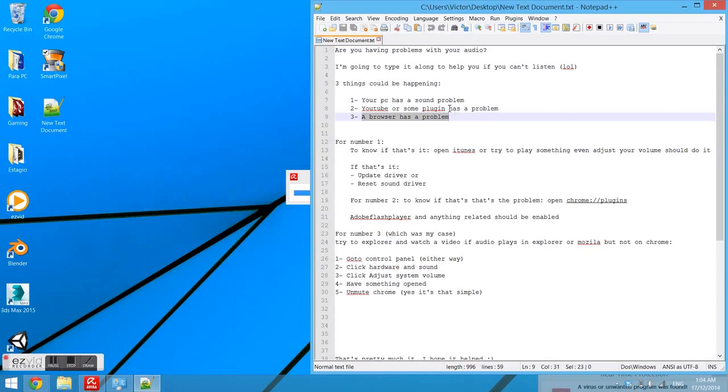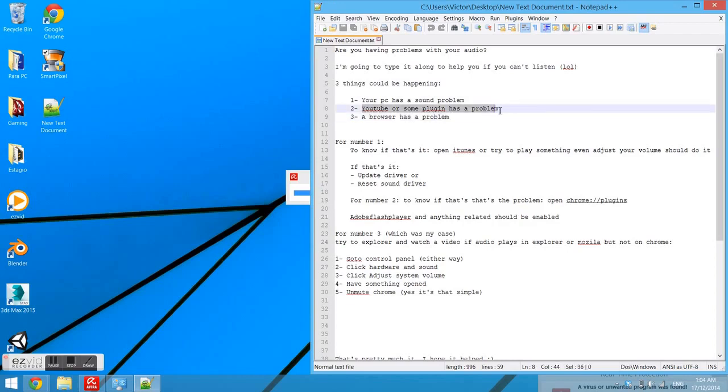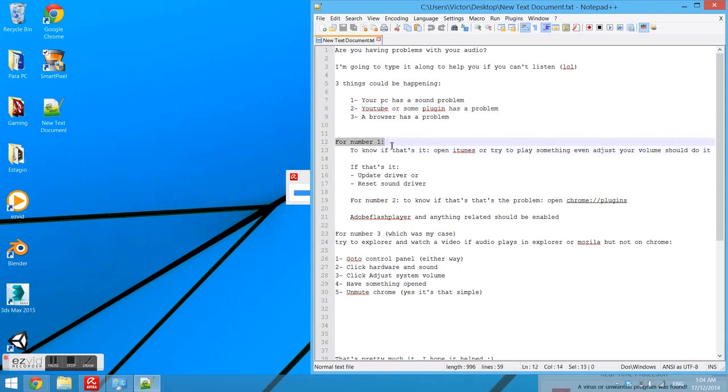And if you've got a plugin problem. To start, for number one, to know if it's this problem, open iTunes, try to play something that has a volume, or even adjusting your volume should do it.